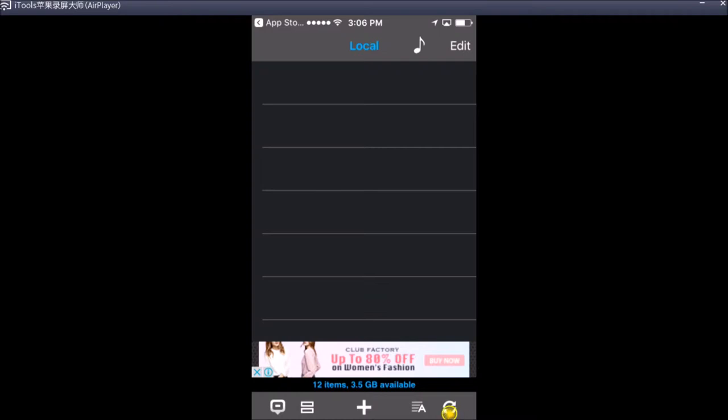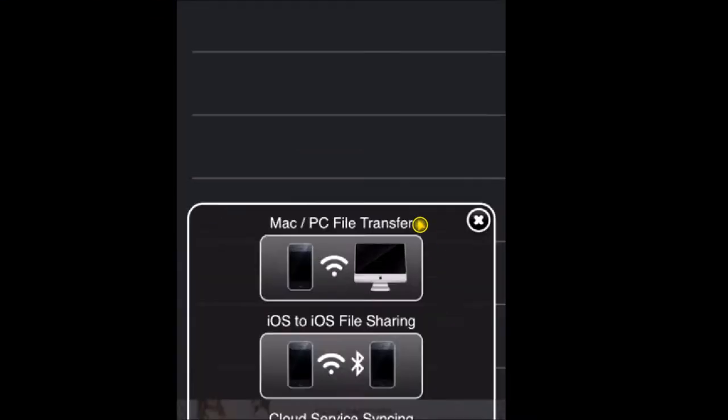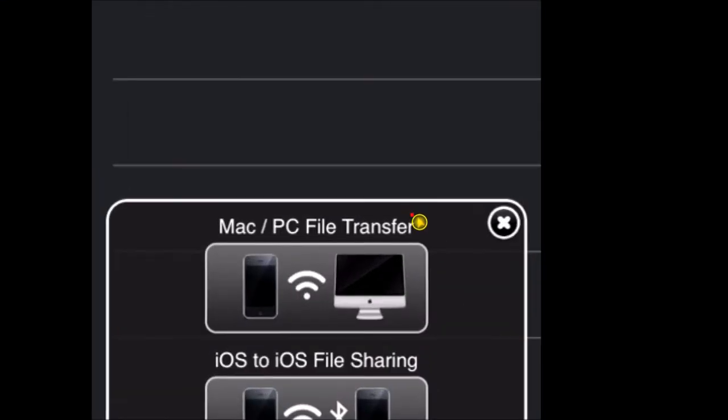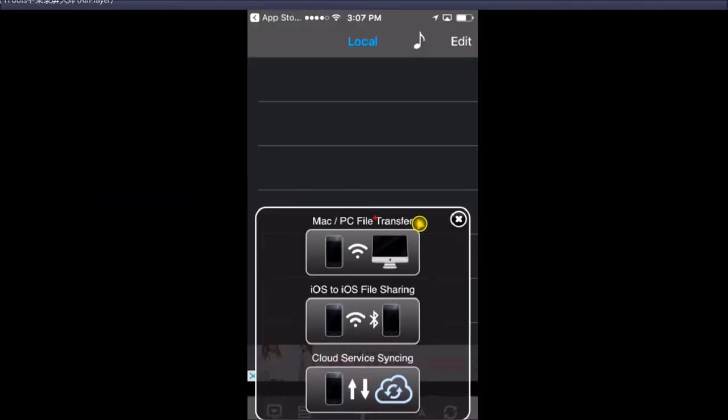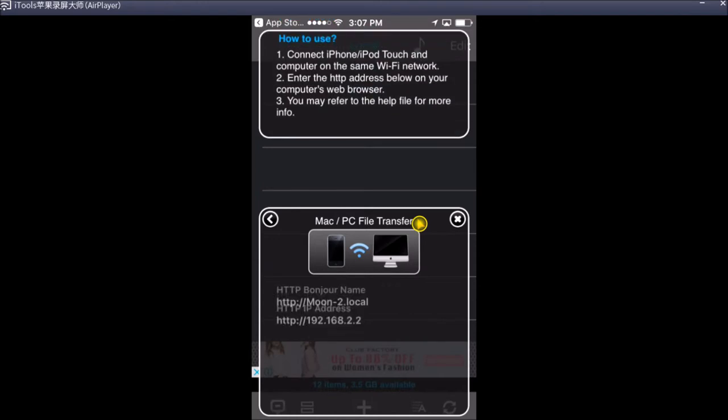There are three options that pop up. We are going to select the first one, Mac PC, file transfer. We select it and they're going to give us one IP address. We need to copy this IP address and paste it on any browser of our Windows.